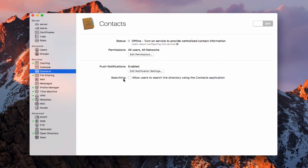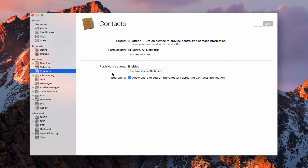The other thing we can do is allow searching for the directory in our contacts application. What that means — if I check this box right here — is that I'm allowing search for my user accounts that I have in my Open Directory, so that I'll have that on inside the contacts application. If you want to have people be able to search the directory and the users that are in there, you're going to want to go ahead and check that box. If not, you can just leave that unchecked if you don't want people to have access to searching for these accounts.